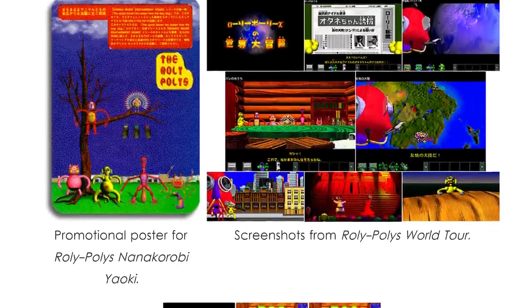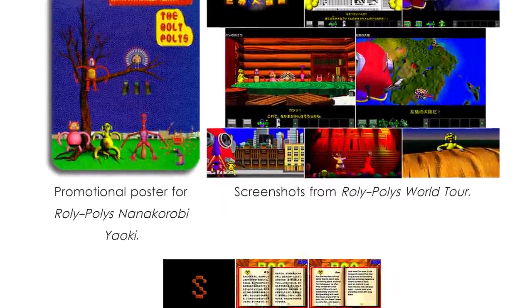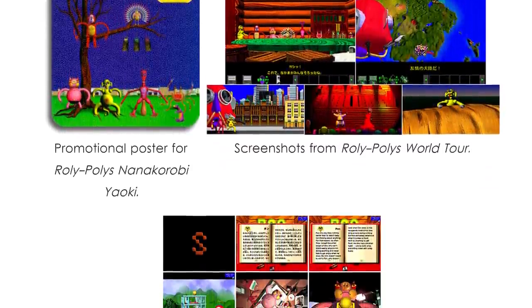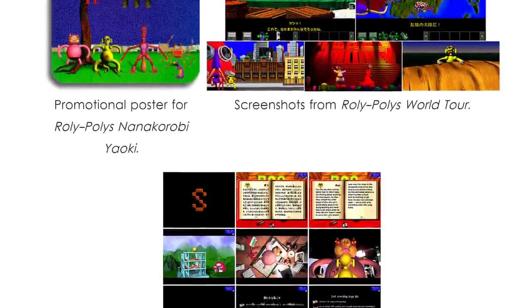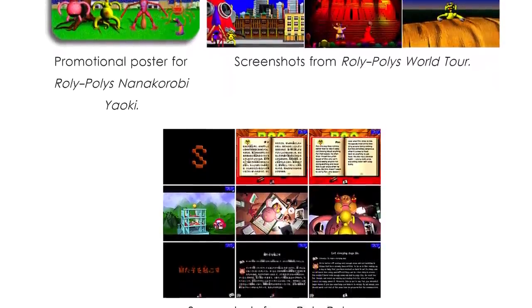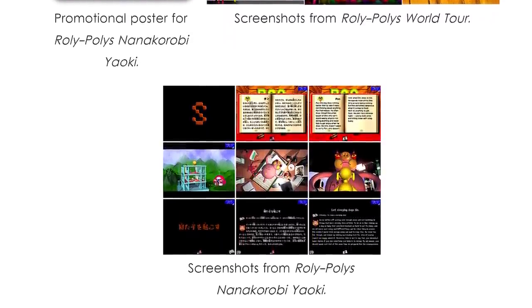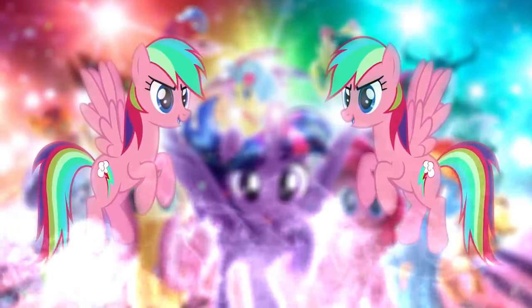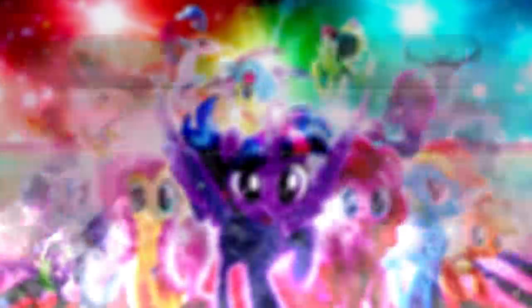Now while Roly-Poly Nanakorobi Yoki is safe, there's a lot of shit out there that isn't. Men, women, and even children are taken advantage of by malefic organizations every goddamn day. And this next one I'm gonna show you is, to put it lightly, the darkest one I've ever come across so far.